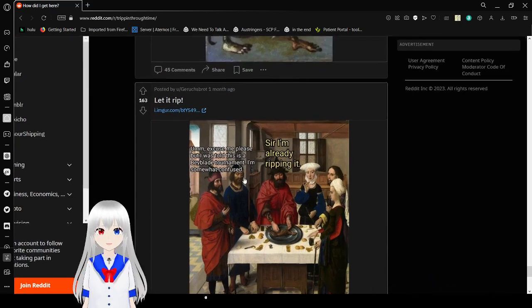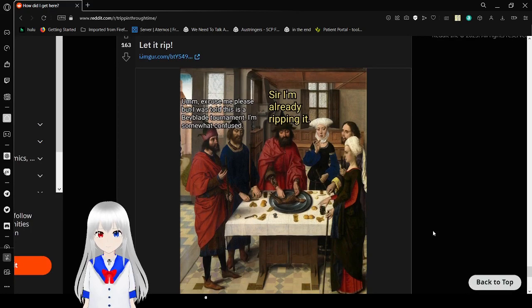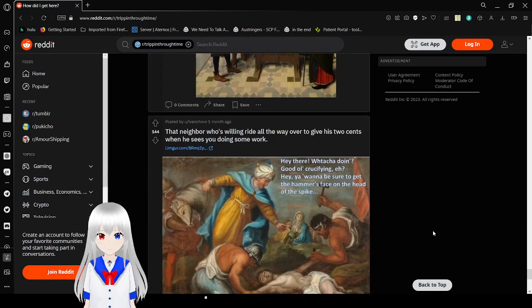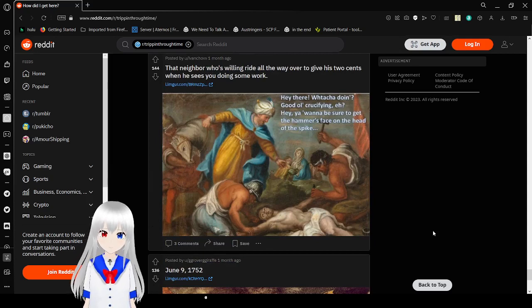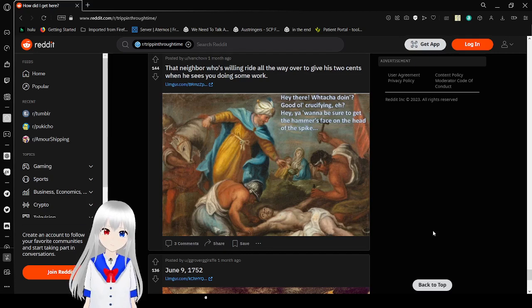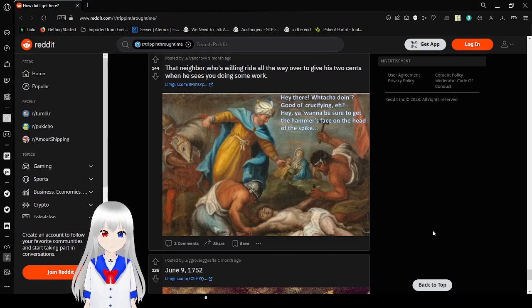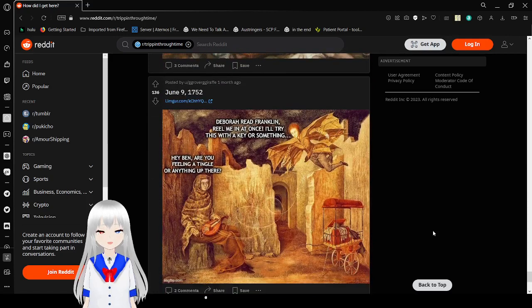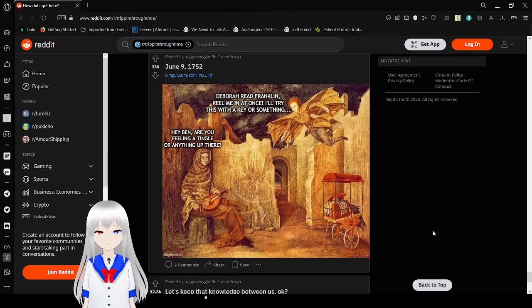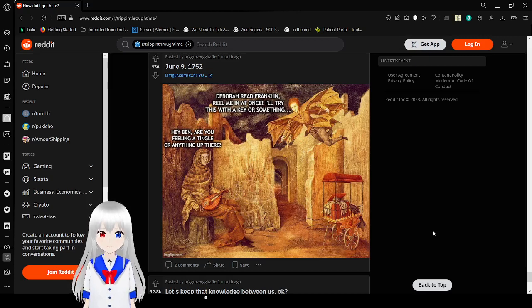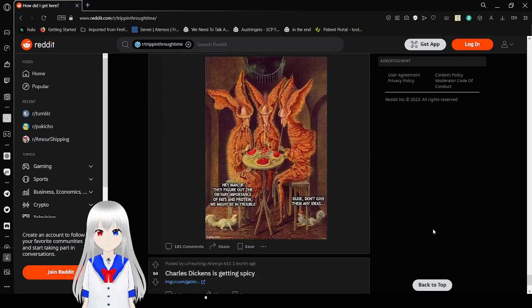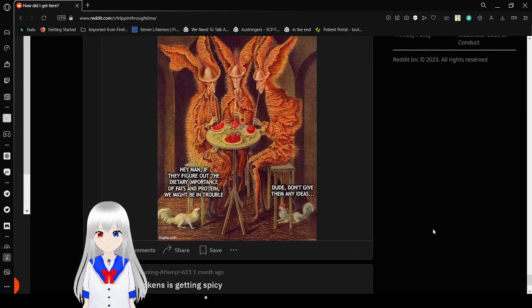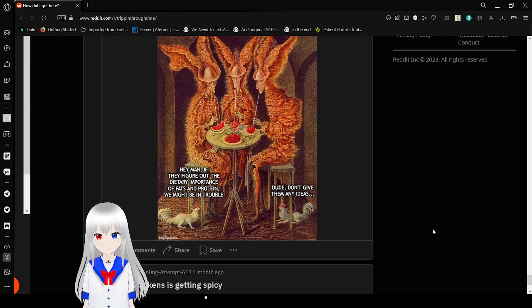Excuse me, but I saw this is a baby lute tournament, but I'm confused sir. I'm already gripping it. Hey there, good old Chris fighting. You want to be sure to get the hammer space on the head of that spike. Yeah, I think they know. Very dead the son of God. I think they know. They were friends of Clint. Really at once I'll try this with the key or something. Hey, man. Are you feeling a tingle or anything up there? Hey man, if they figure out the dietary importance of fats and proteins we might be in trouble. Dude, don't get them any ideas.